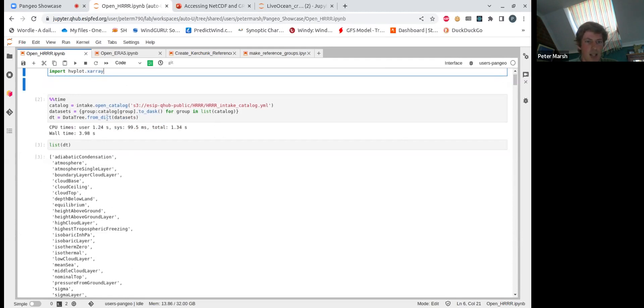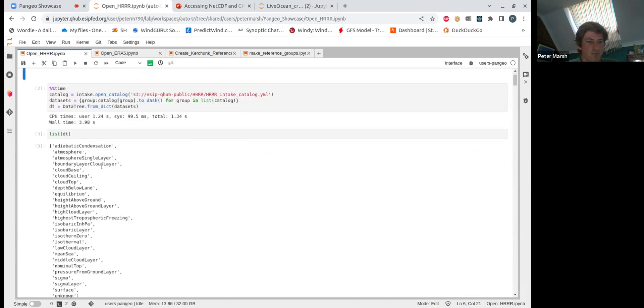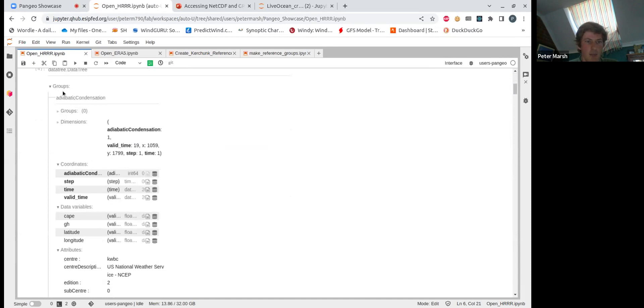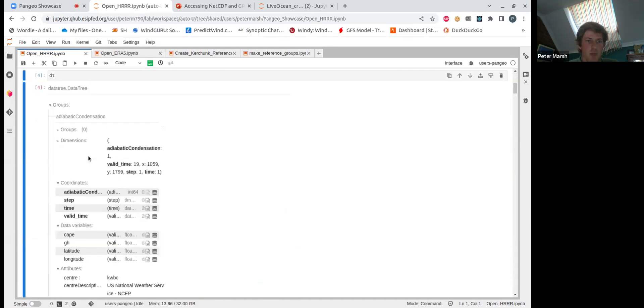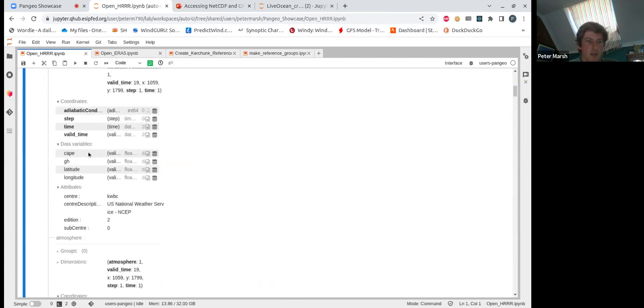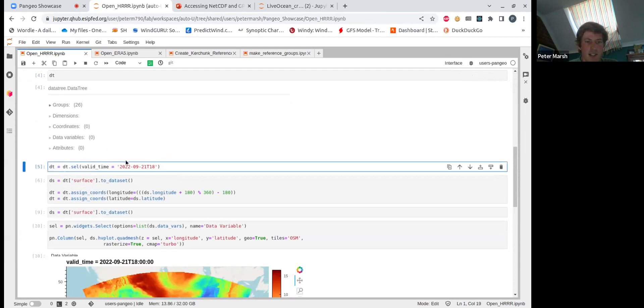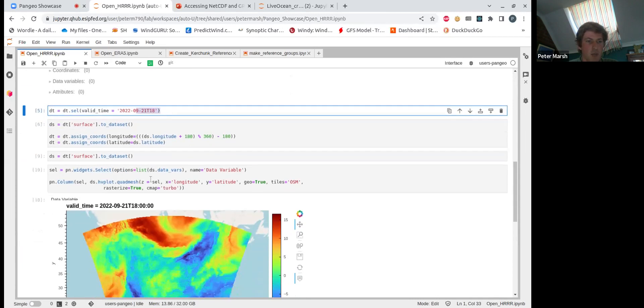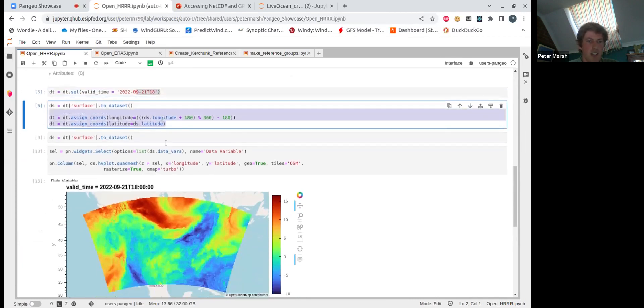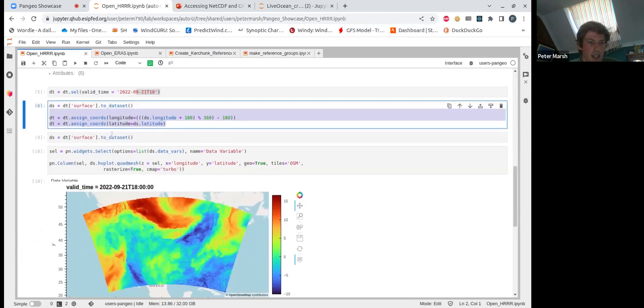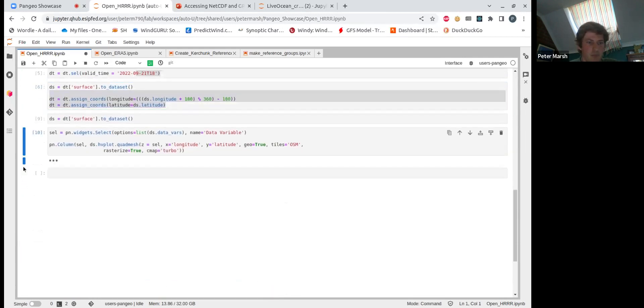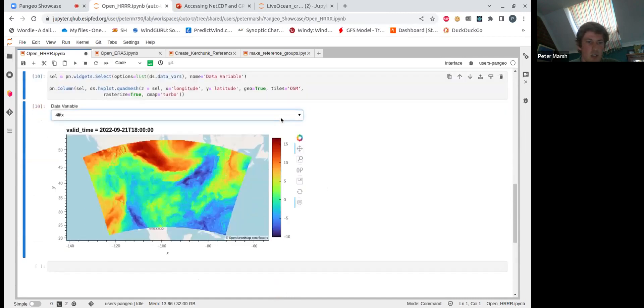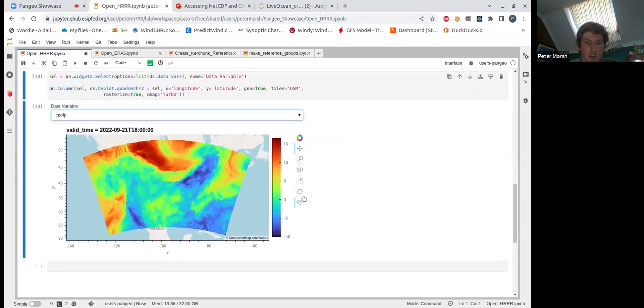And in this case, I'm passing that catalog into an X-ray data tree. So we can explore the data tree. We can see there's 26 groups, each group essentially looks like an X-ray dataset. And what's quite cool about that is we can actually select time across all of those datasets just by doing a select across the data tree. So in this case, I've selected the same time across all the datasets. We just need to do this step because HoloViews doesn't like longitudes zero to 360, it prefers minus 180 to 180. And here we can make a nice HoloViews plot and we can change the variable and scroll around.